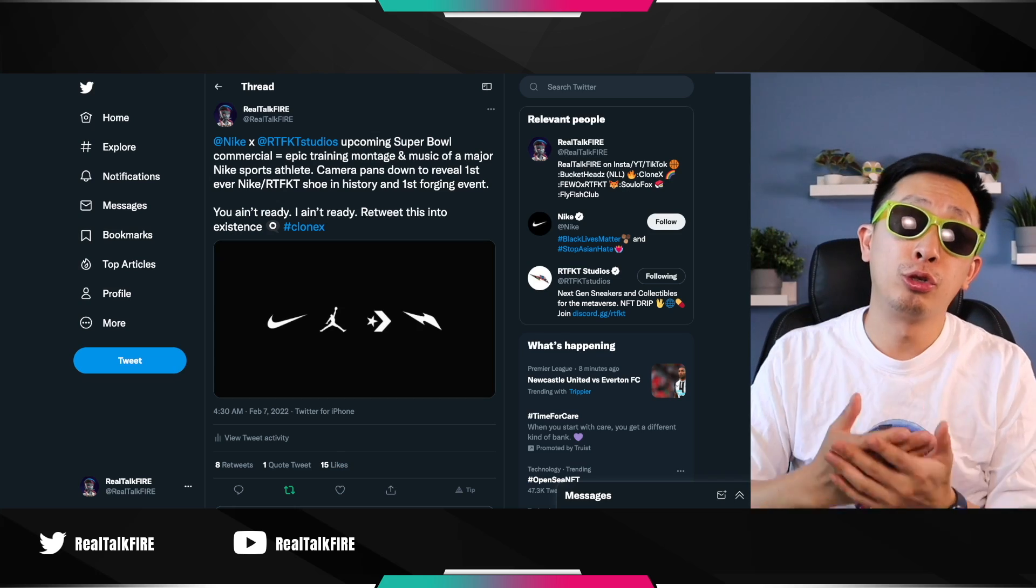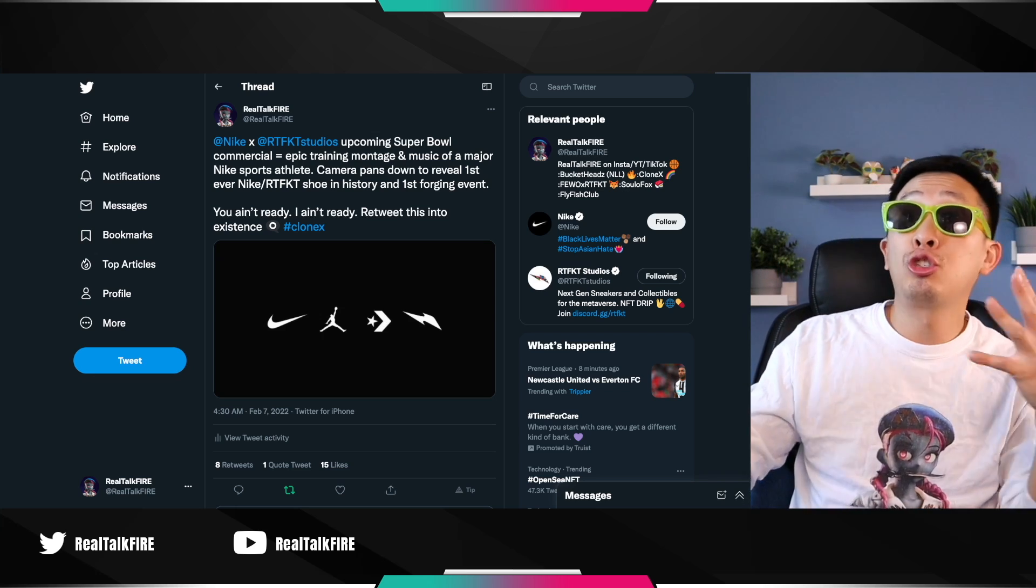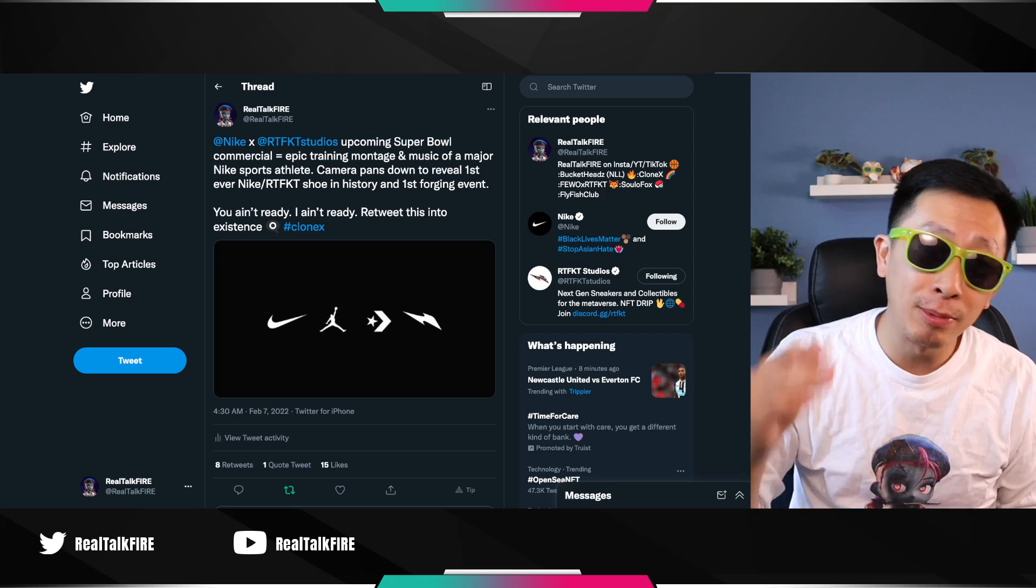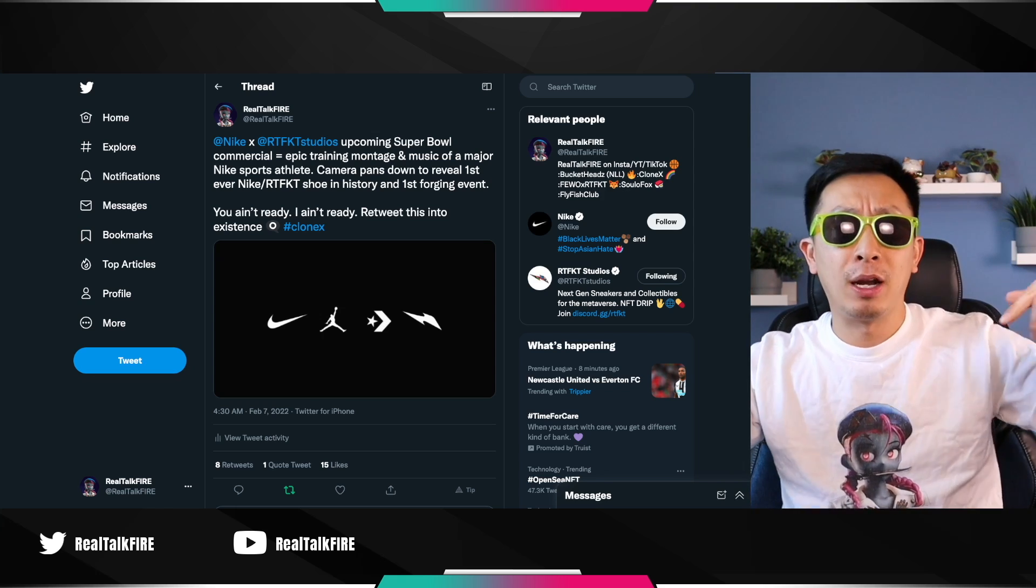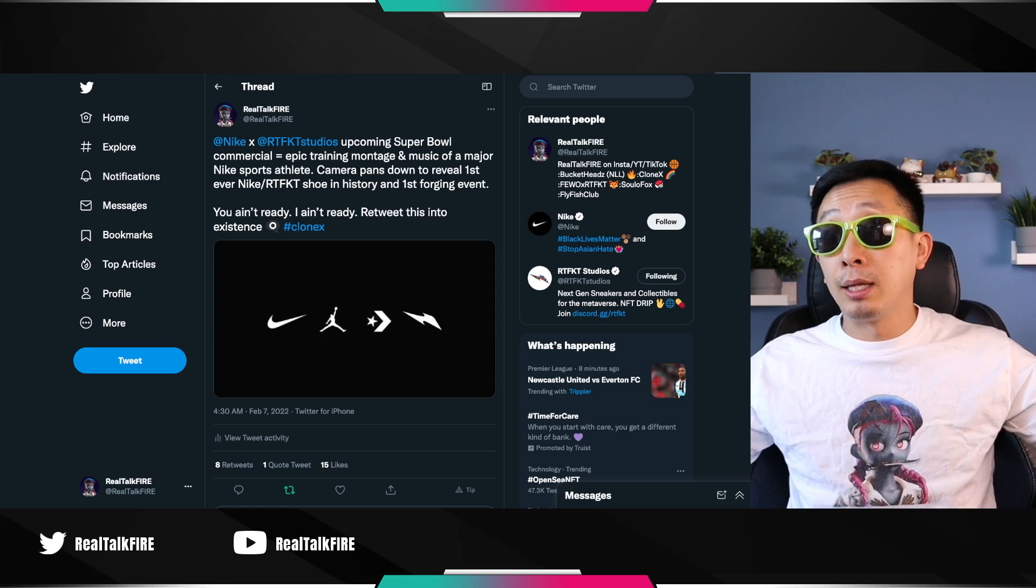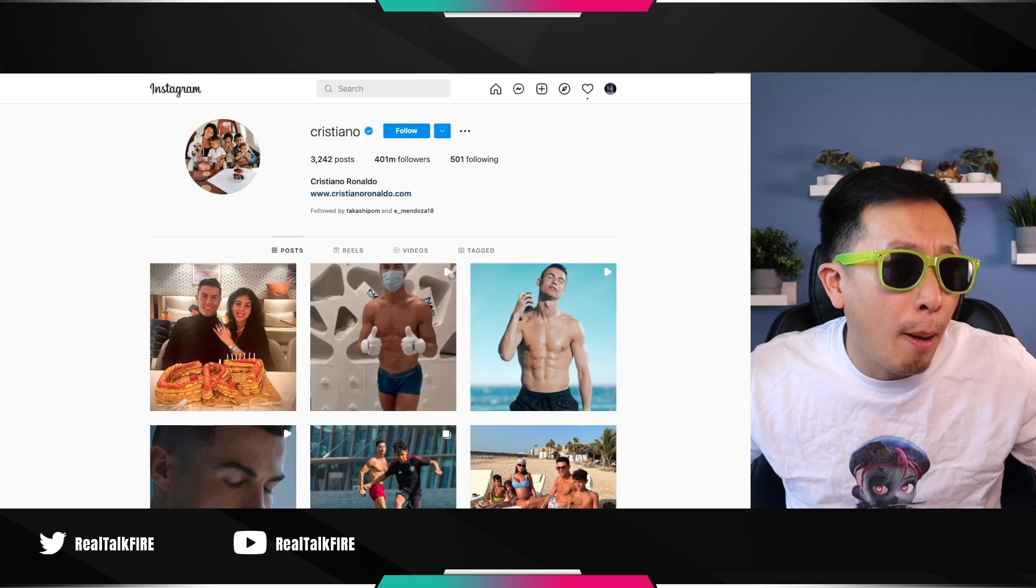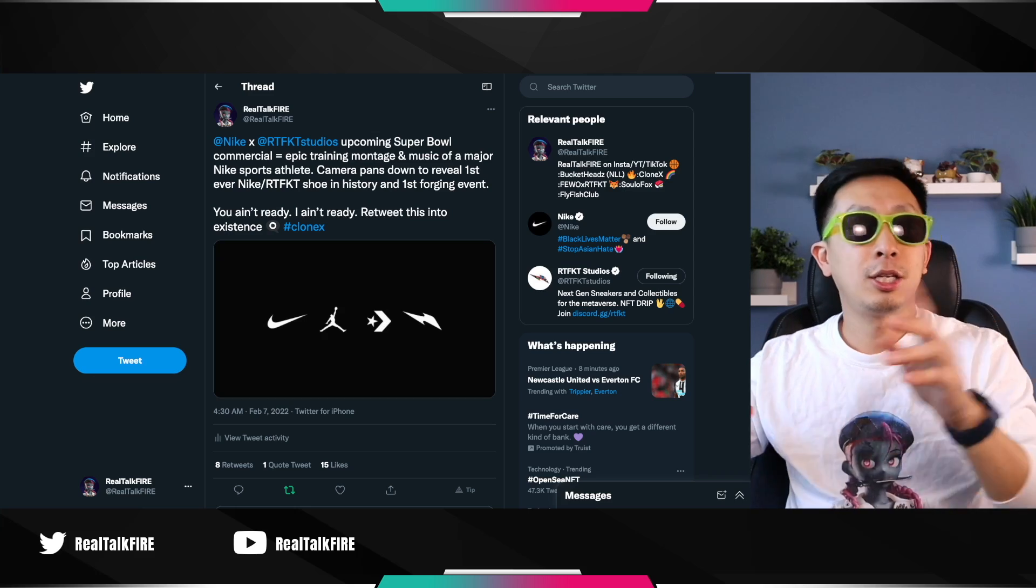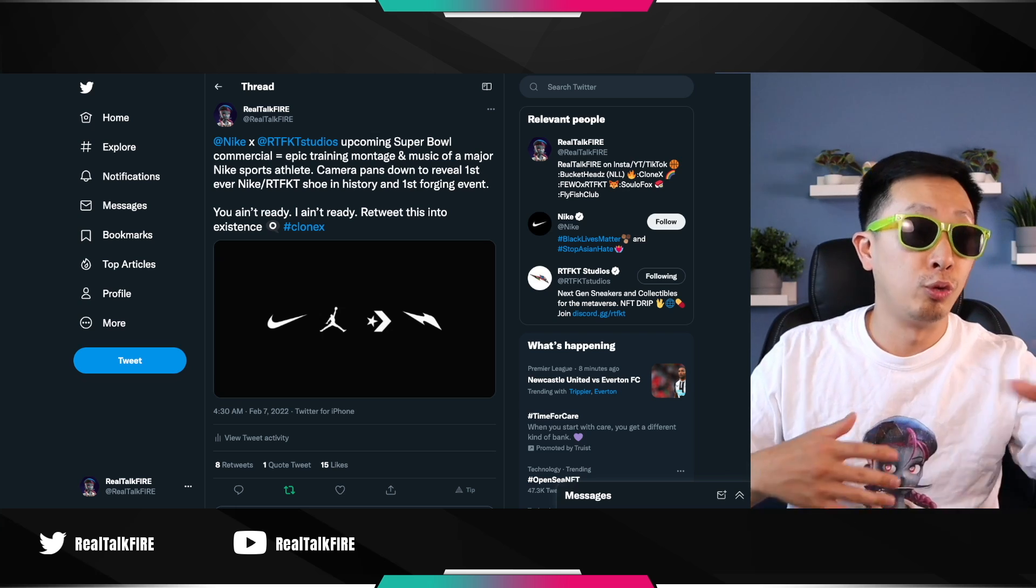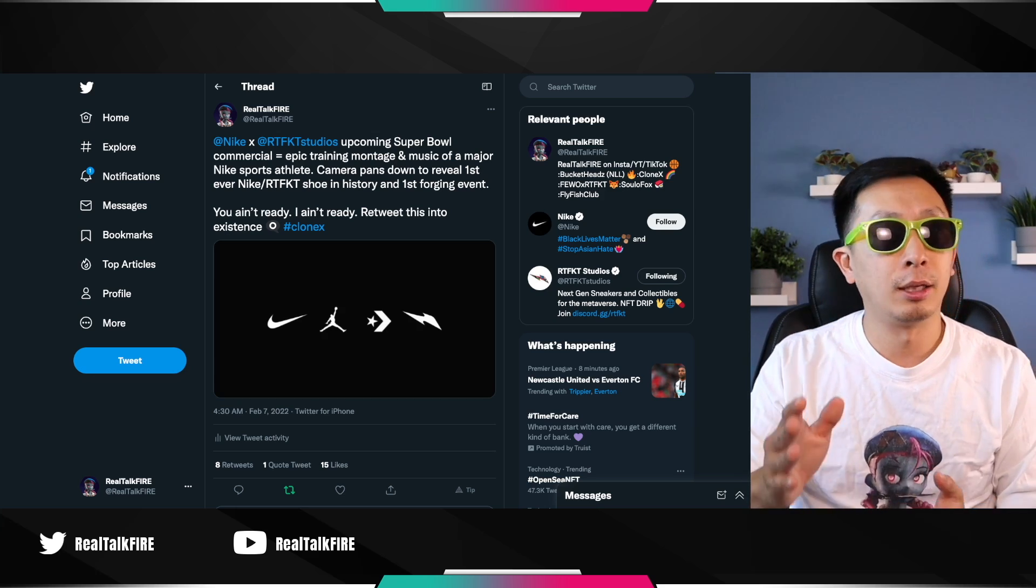If you think I'm crazy saying that we're too early, well, check out one of my tweets and predictions. Nike and Artifact Studios' upcoming Super Bowl commercial will be epic. Training montage of music of a major Nike sports athlete. Camera pans down to reveal first ever Nike and Artifact shoe in history and first forging event of that shoe. What I'm trying to say is that Artifact hasn't even flexed their muscles. Muscles being like Nike muscles. You know, the guy standing in the back like bodyguards. Nike has amazing athletes. Let's just check it to 400 million followers. If he had an Artifact shoe, woo. And that's just sports athletes. We haven't talked about Nike flexing their muscles for advertising and marketing to reach globally of the forging of different items. There's going to be a lot happening, guys. It's just the beginning.